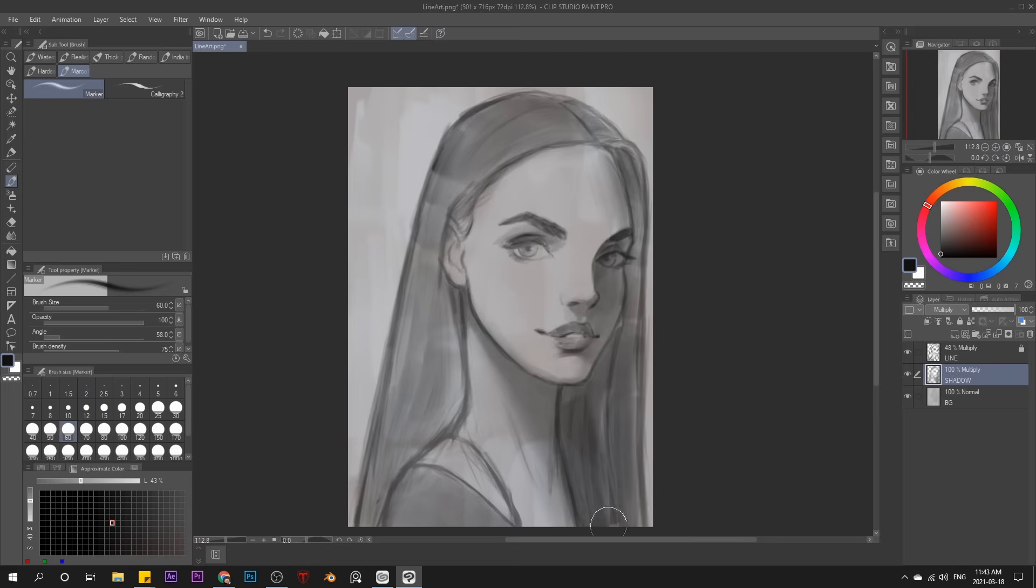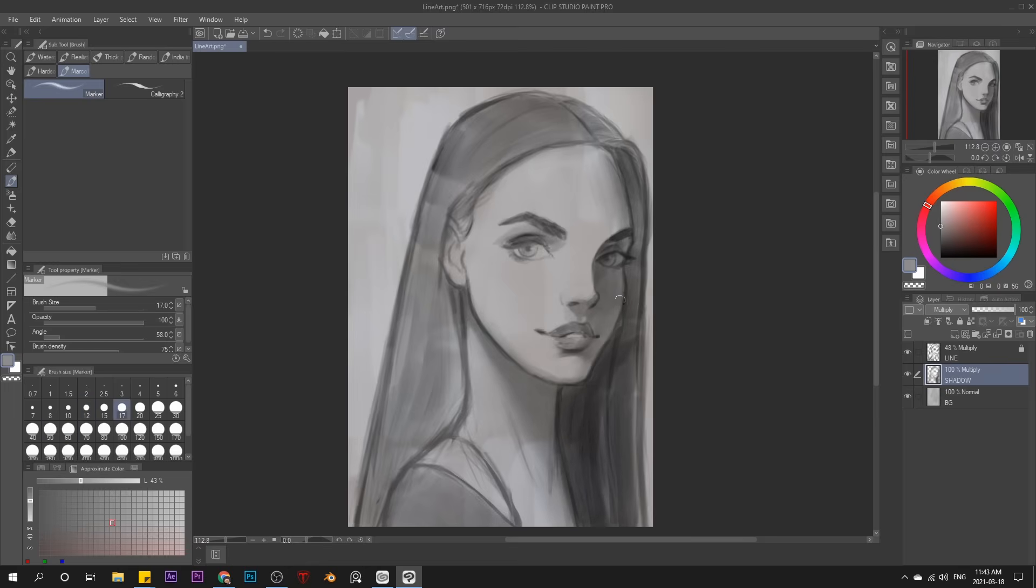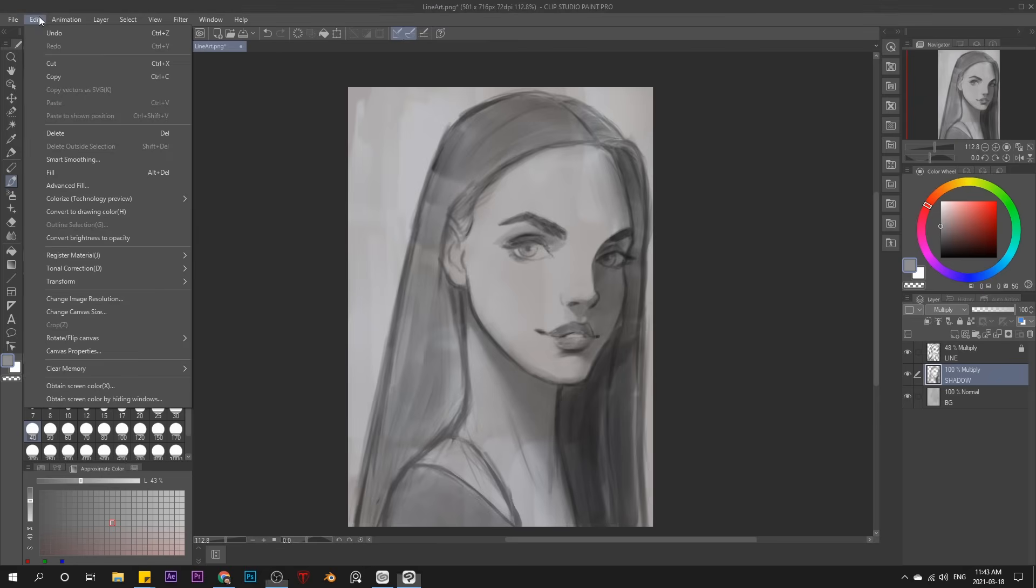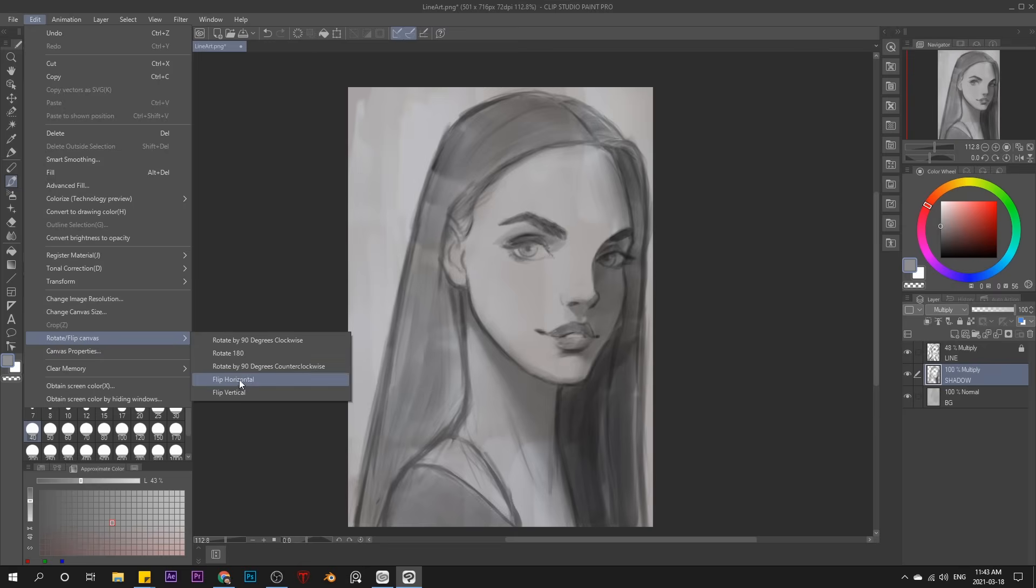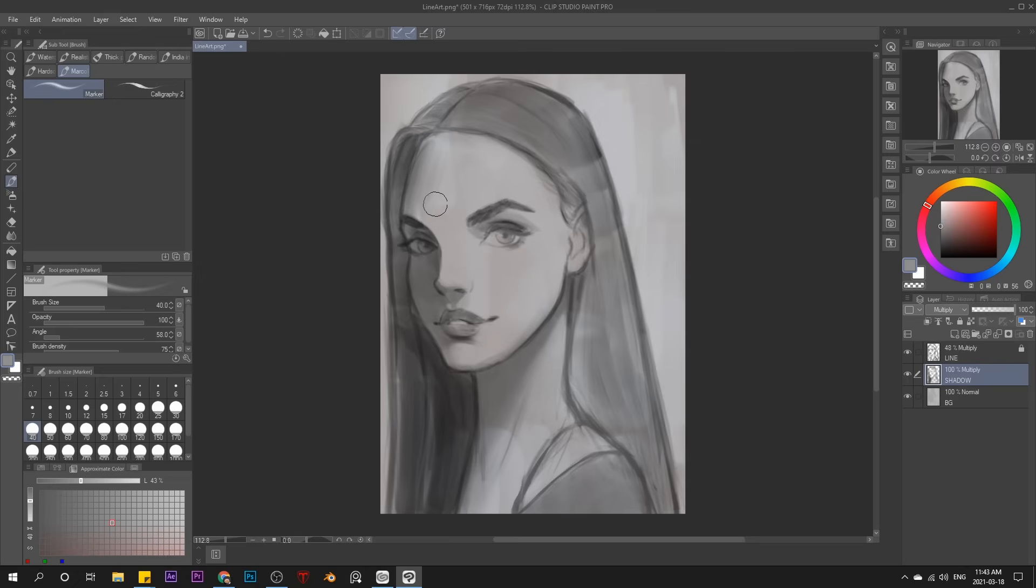Alright, so I'm putting a cast shadow in from her head onto her neck. And again, trying to keep all these shadows around an average value, not jumping around too much. Now for the hair shadows though, those are darker, because remember, it's a darker base tone. To keep your eyes fresh as you work, it's helpful to flip your canvas. So I go to Edit, Rotate Flip Canvas, and Flip Horizontal. Then I'll just keep working like this for a while before flipping back.